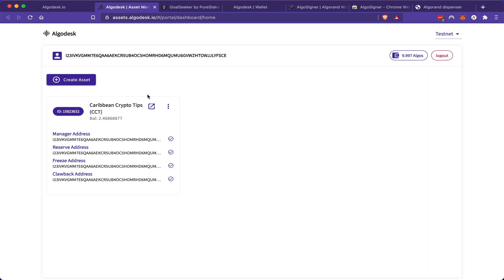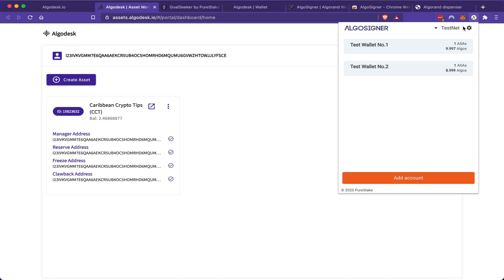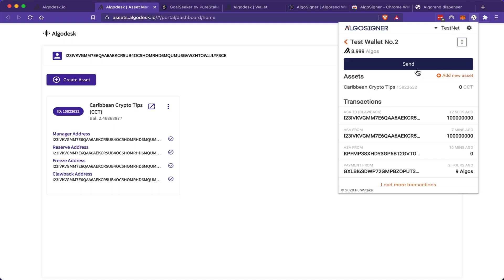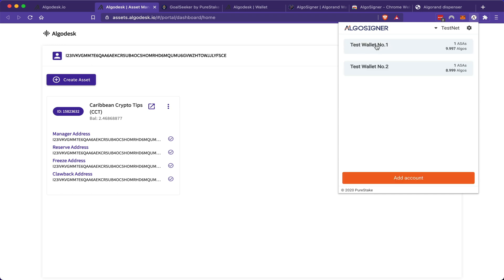And just like that, if I go back into my AlgoSigner wallet, you will see that my balance has changed from one to zero in my second wallet. So basically, once you issue an asset on Algorand, you have the ability to withdraw or remove assets from any other wallet that you send the tokens to.